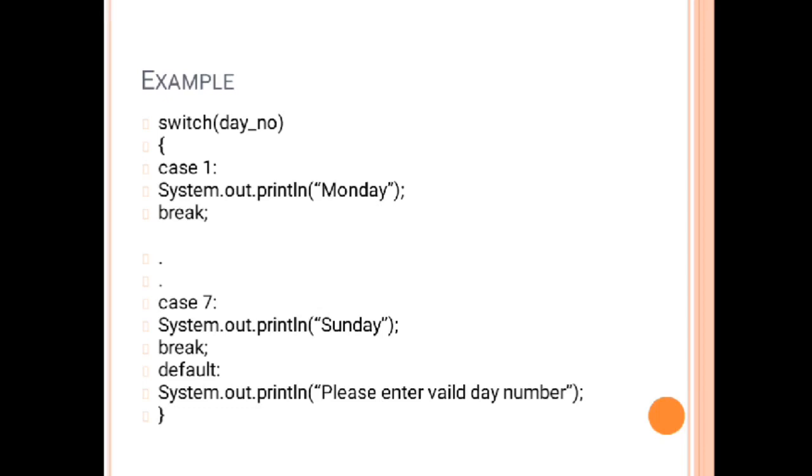So for 1 we will print Monday and then break. For case 2 we will print Tuesday, and similarly for case 7 there will be Sunday. In the default case we don't always hope that the user will enter a valid number.